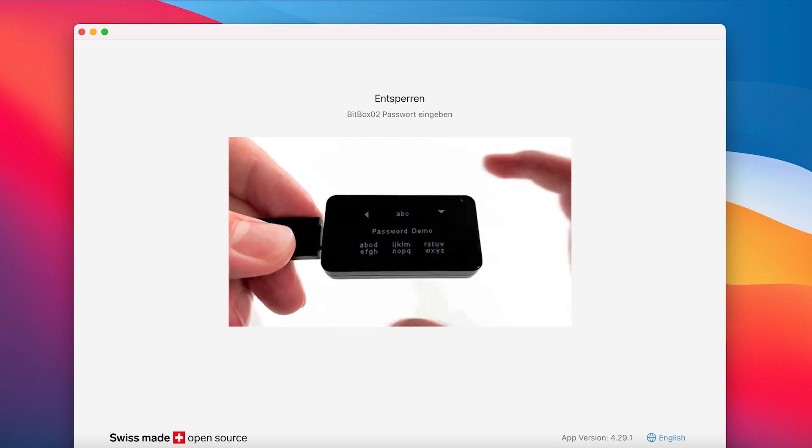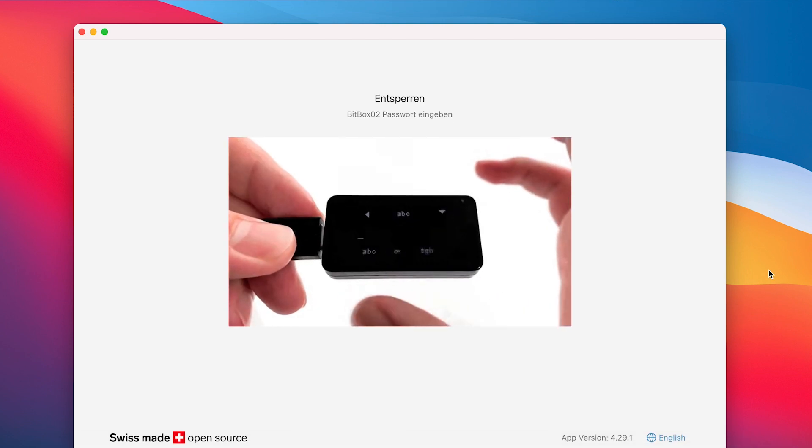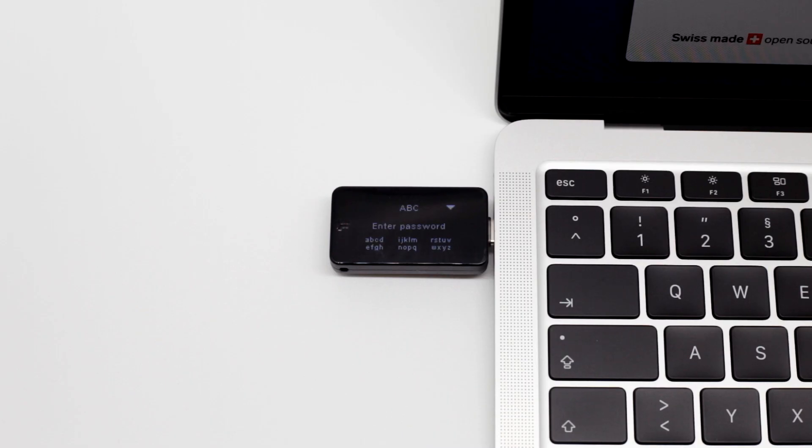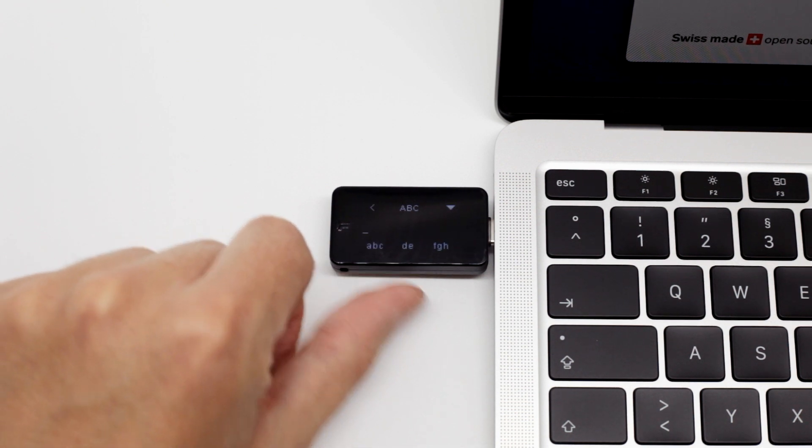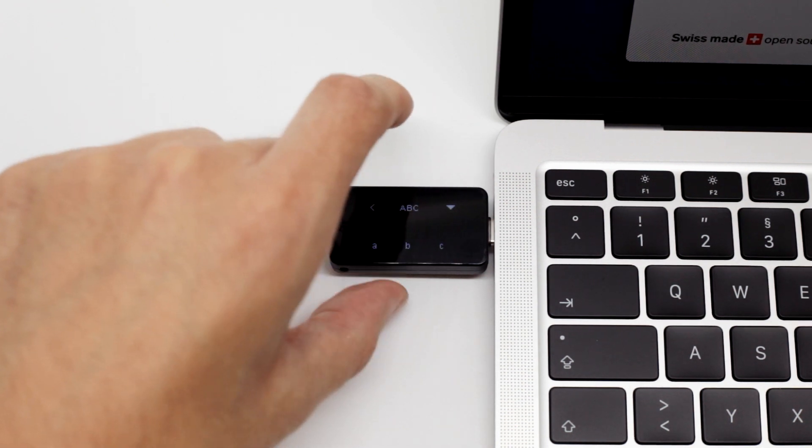The app will ask us to input our password. Because we don't remember the password, we have to reset the device by inputting the wrong password ten times in a row.